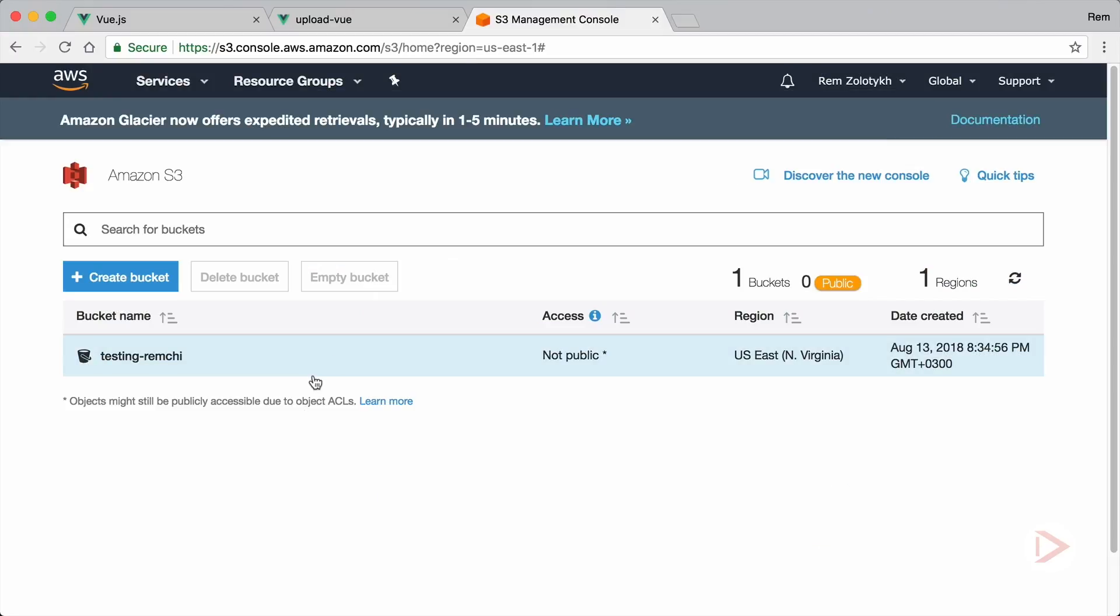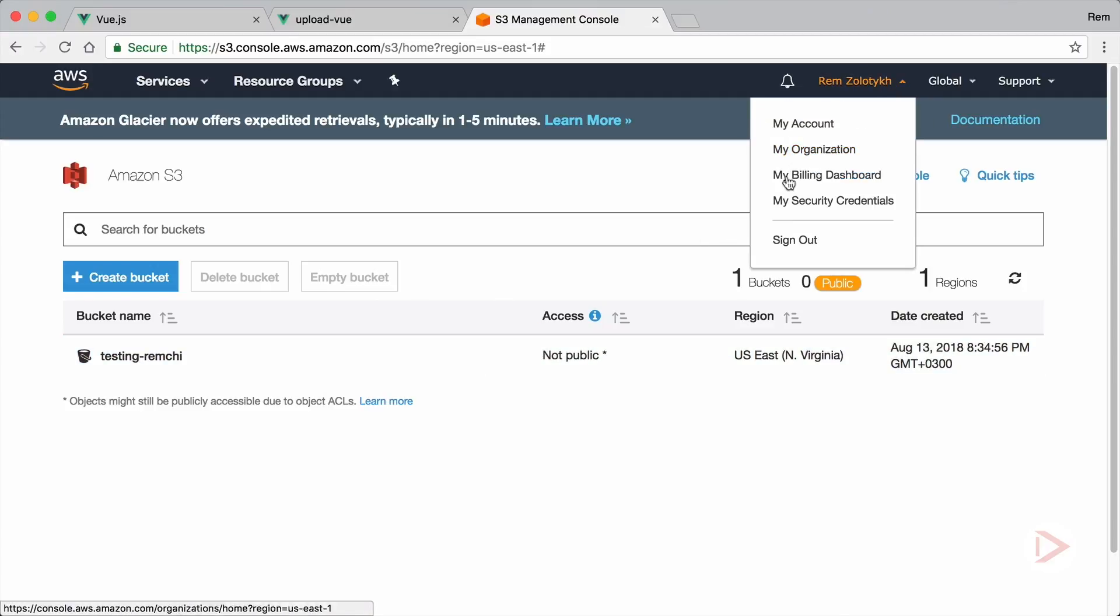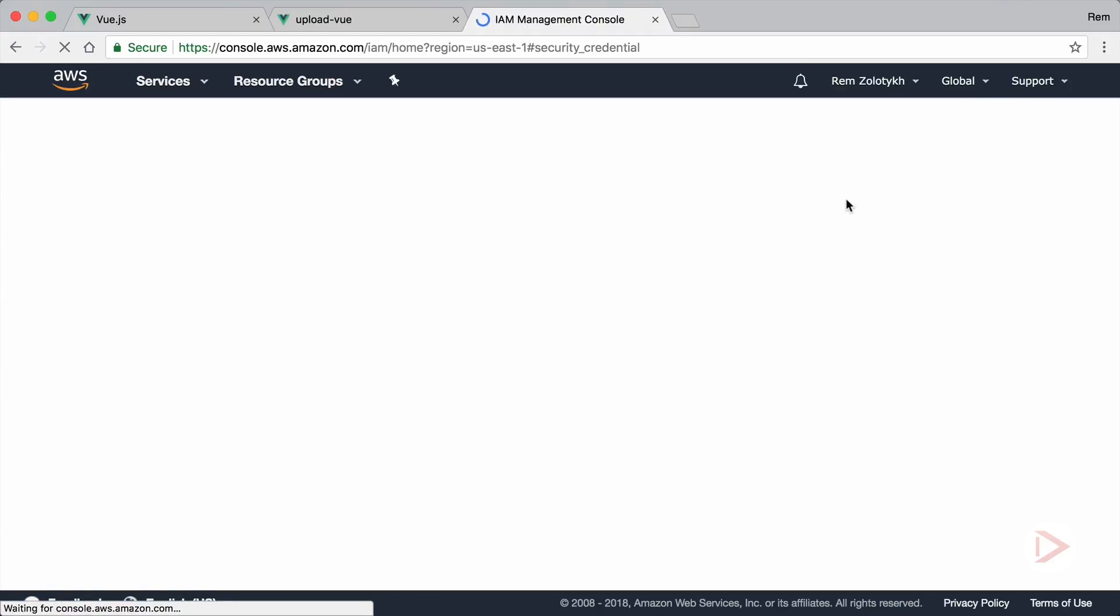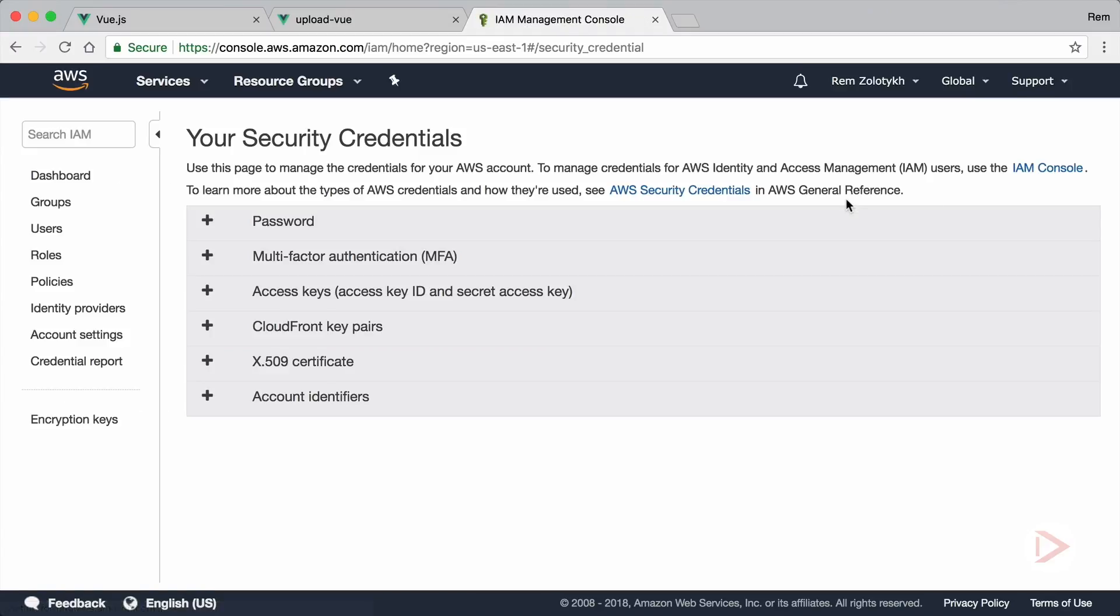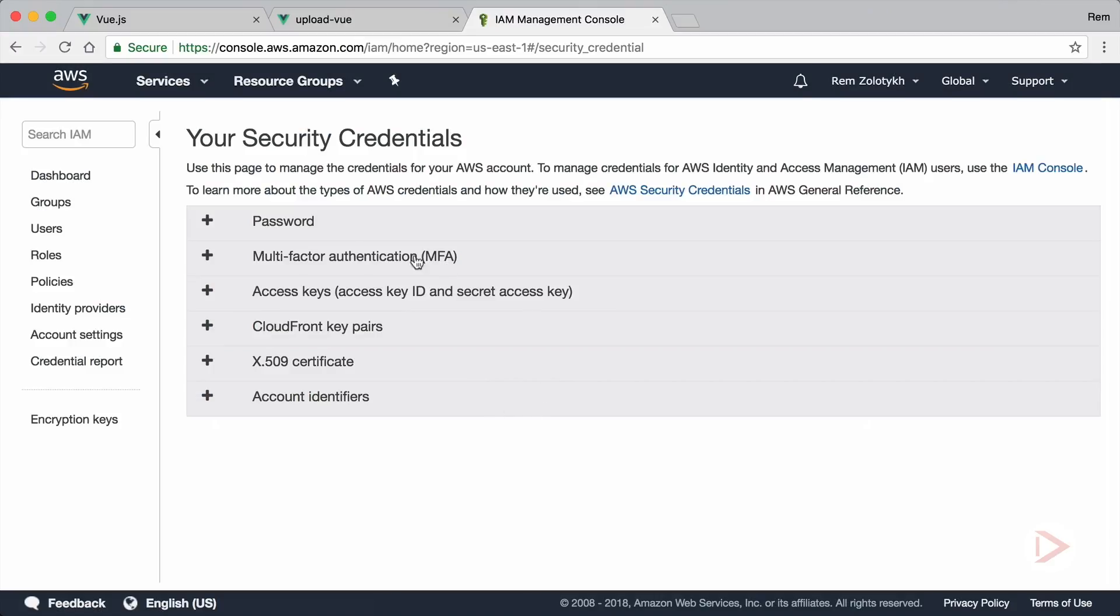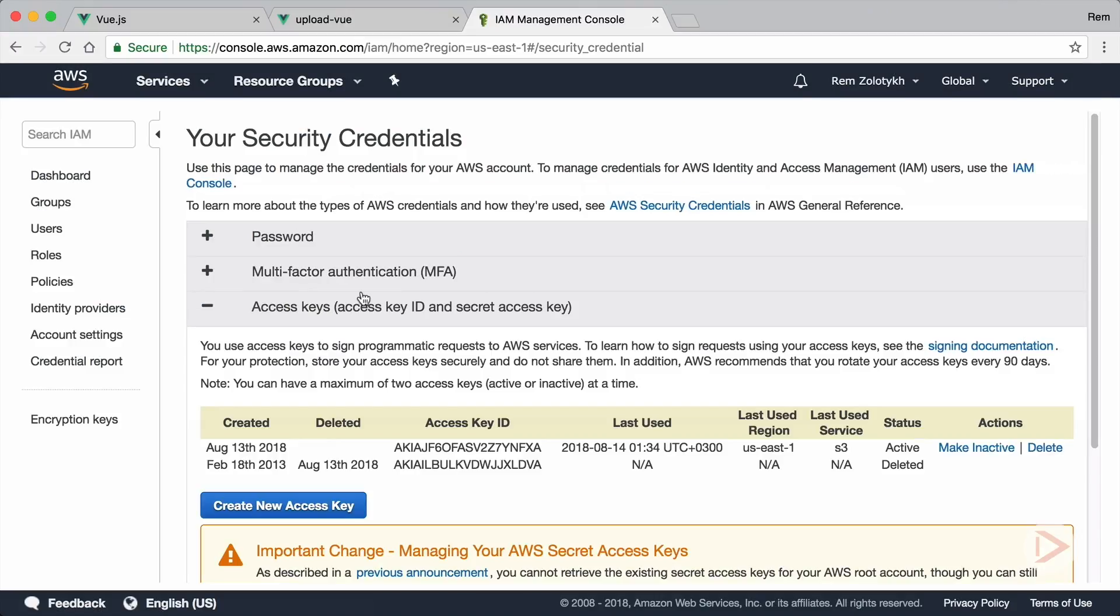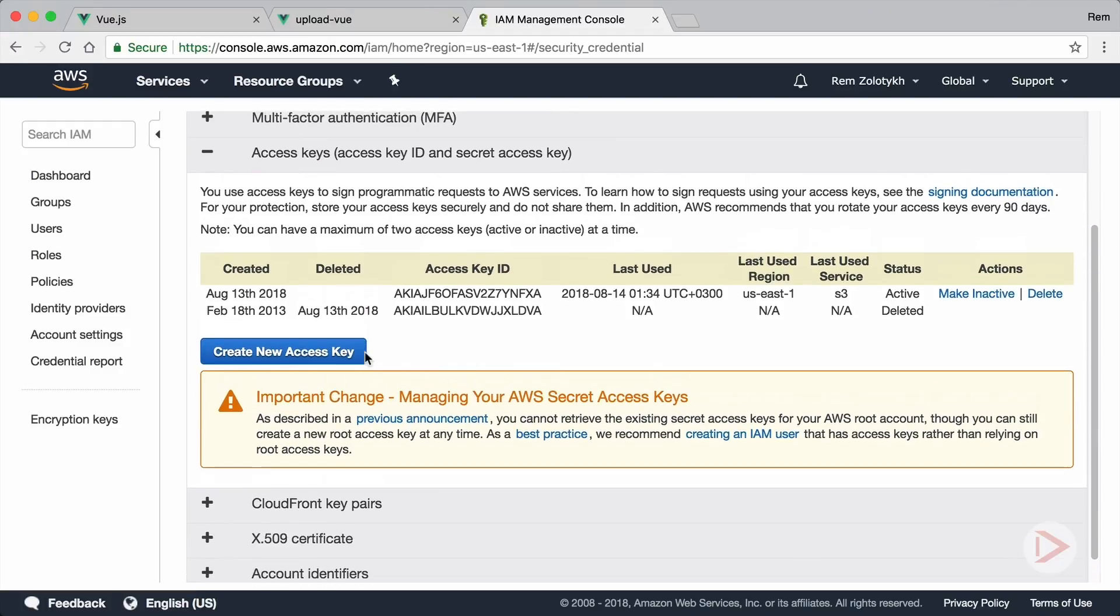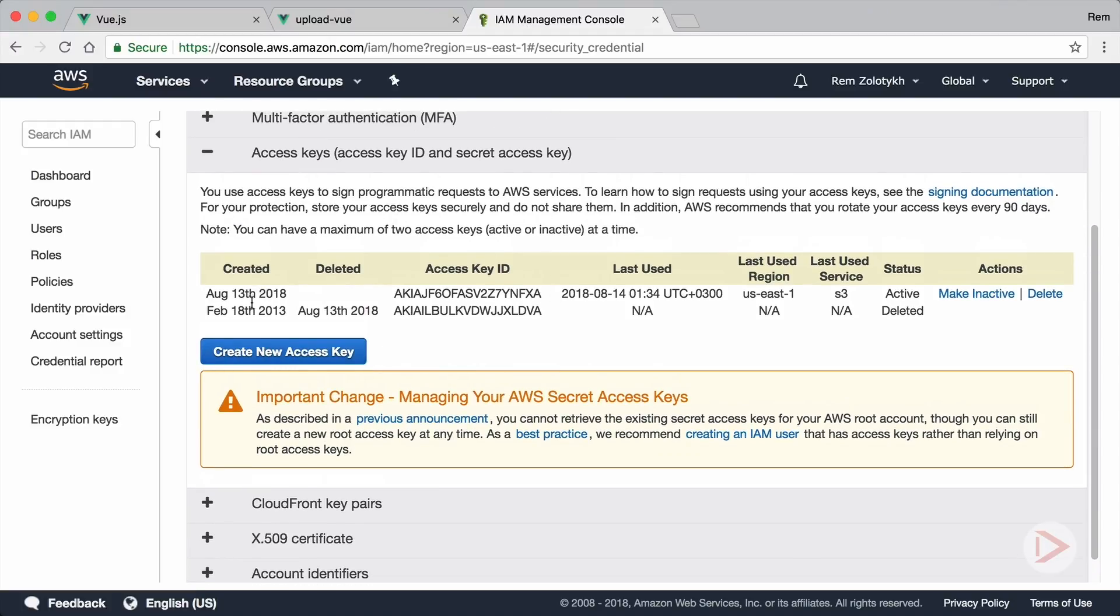When you're done you need to acquire your API keys. For that, go to your profile here and you can see my security credentials. It will ask you, I just hit continue with security, and here in access keys just unfold it and here you can create new access key. I have one that I created recently here and I will use it. After I finish with this video I will delete it.